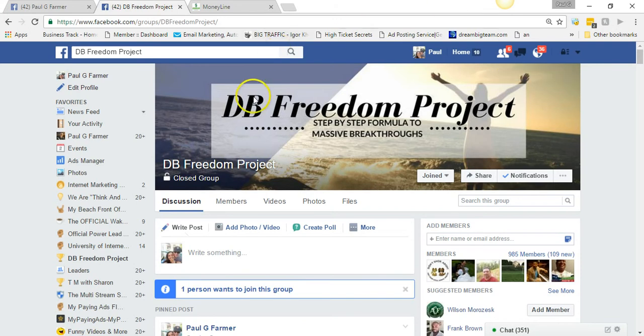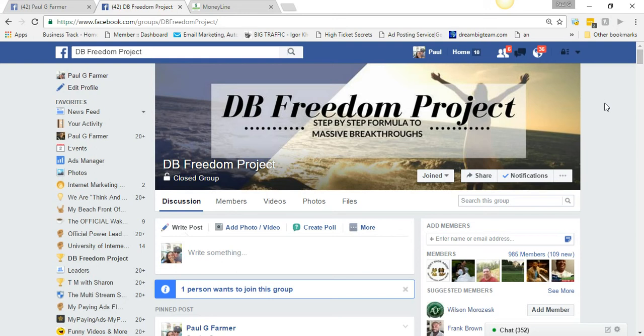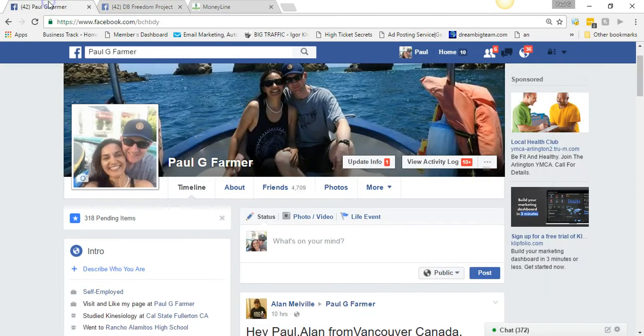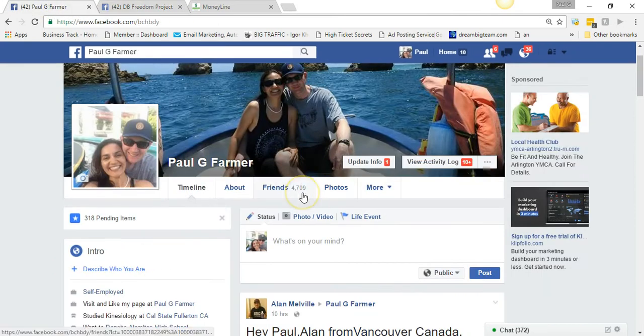I'm not at two months yet and I put 84 paid members into Global Moneyline following that training that is found in DB Freedom Project. So there is a link in the description of this video, all my videos really, my recent videos have the link. Go join that group, go through the training, take action.